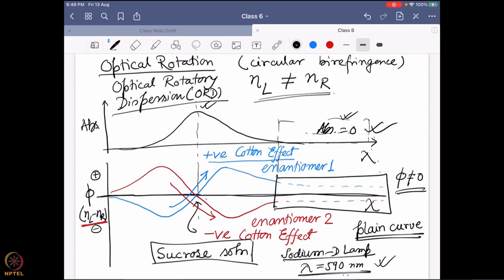Two important factors to follow in ORD: one is the Cotton effect — what is positive and negative Cotton effect — and the other is the plane curve, because a molecule does not always need to absorb at a particular wavelength to show an optical rotation value.